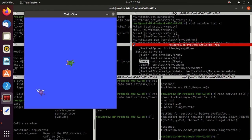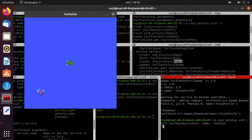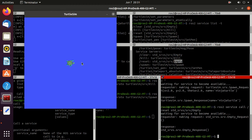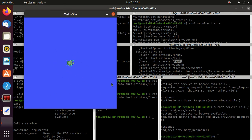Next we'll call the reset service, which is of type Empty so we don't need to pass any value. Type reset, then std — press double Tab and press Enter. This reset service brings the turtle back to its starting configuration and deletes the other turtle.